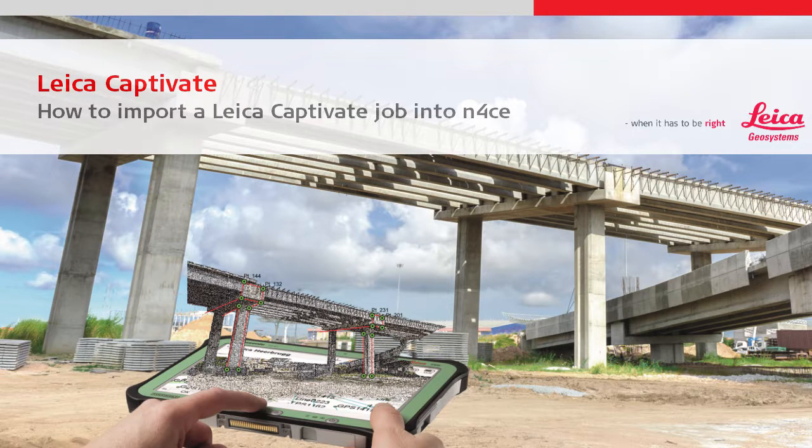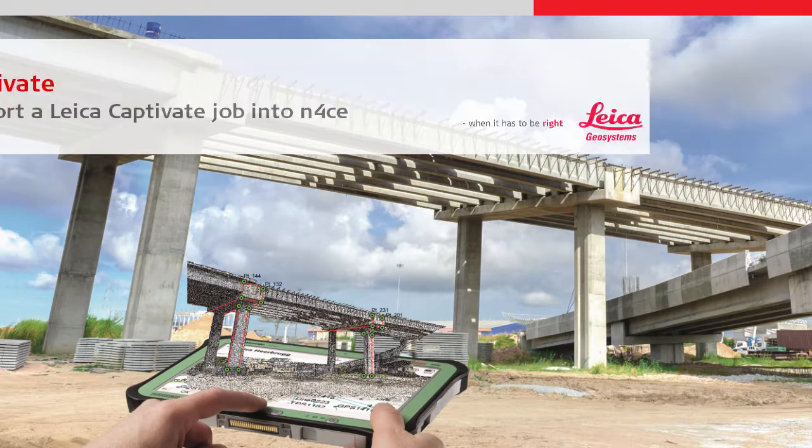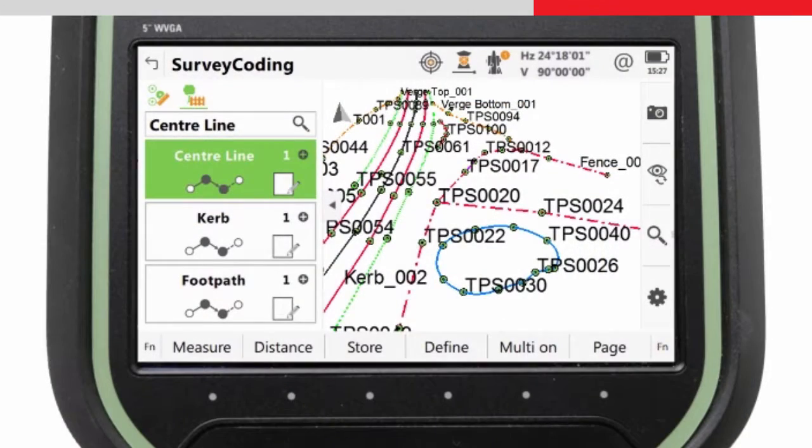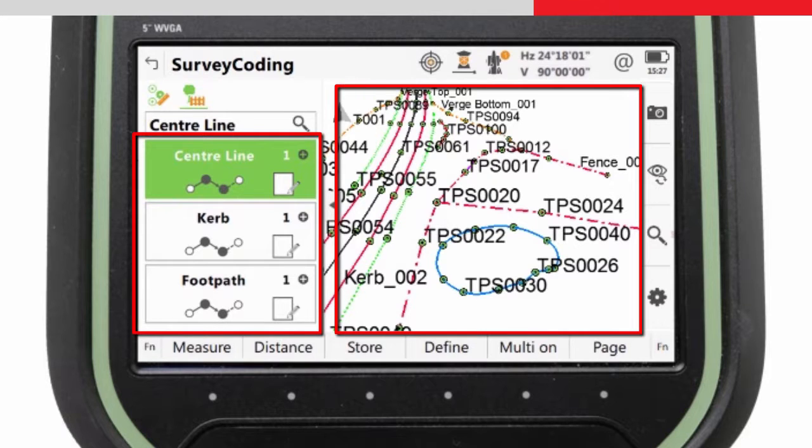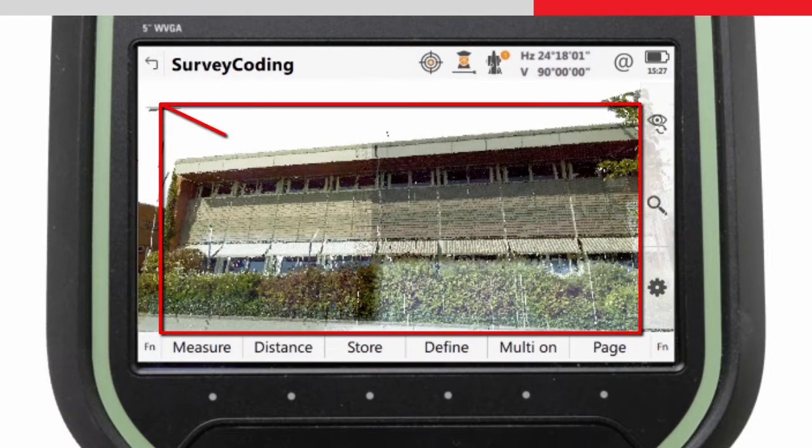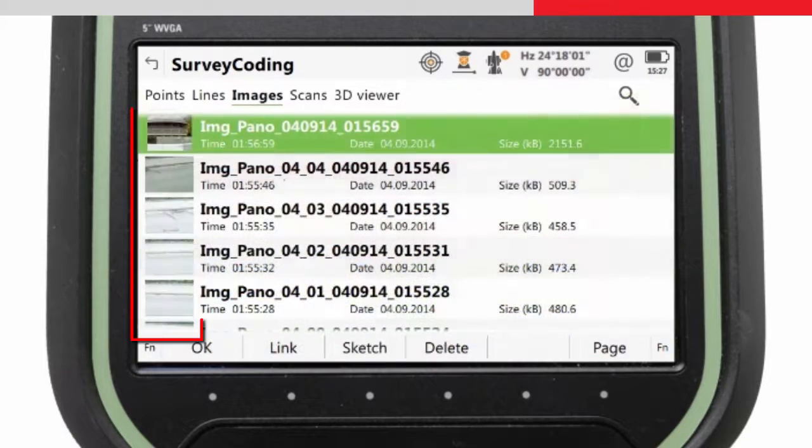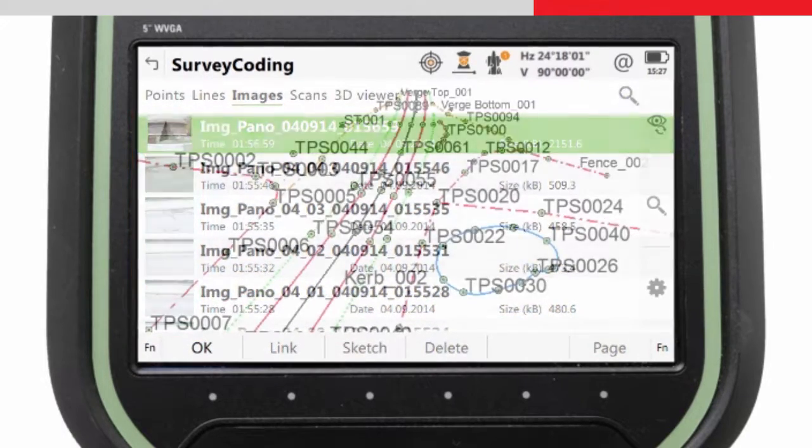This video will explain how to import data measured in the field with Leica Captivate into applications in N-Force Office software. In particular, it focuses on the import of coding and line work. This video does not include the importing of multi-station scanned data or images, as this will be covered in another video.